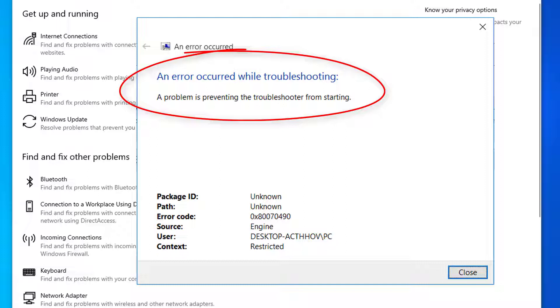When you click on the View Error Details link, you get random error codes which might differ for different computers. If you are facing this problem, this video will help you fix the issue.